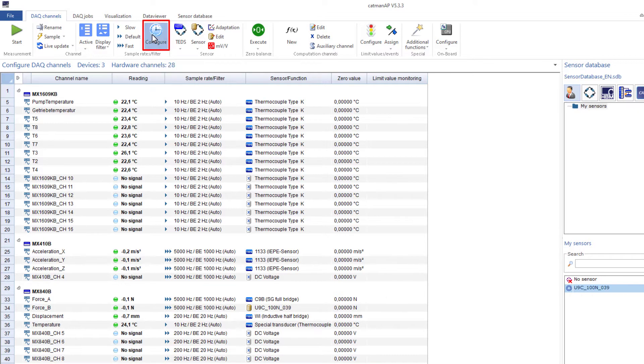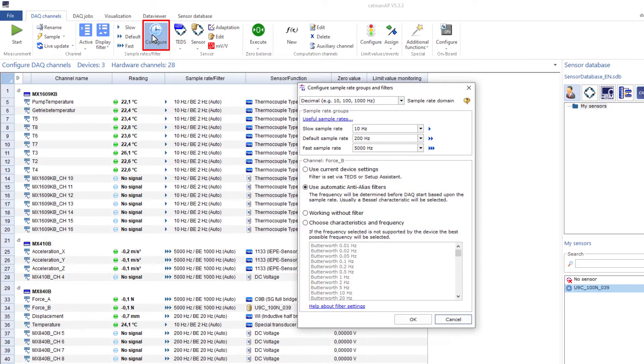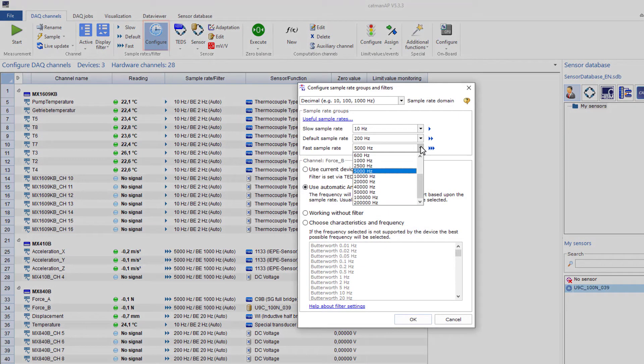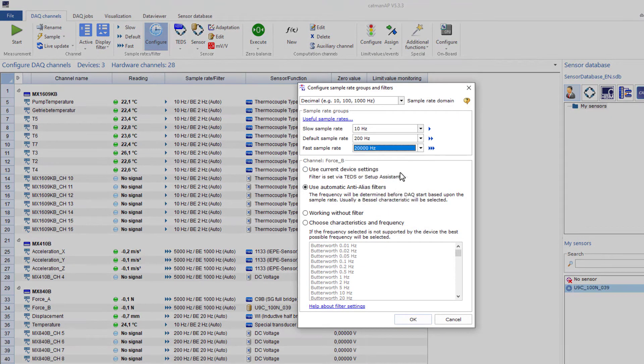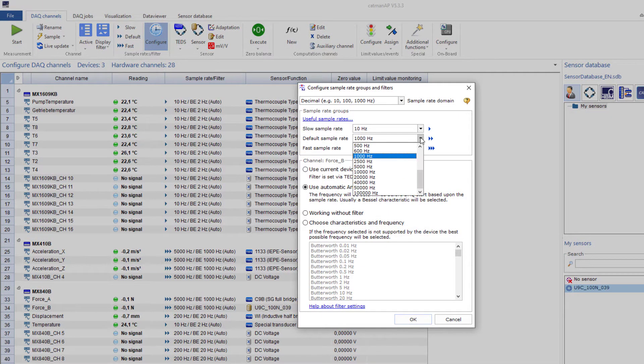Assign different sample rates to these groups if required. As you can see, these are all DECADIC values.